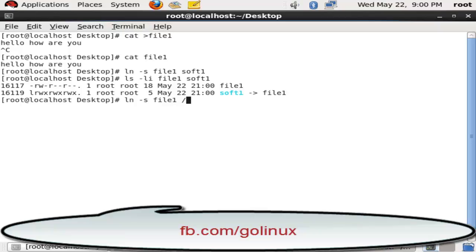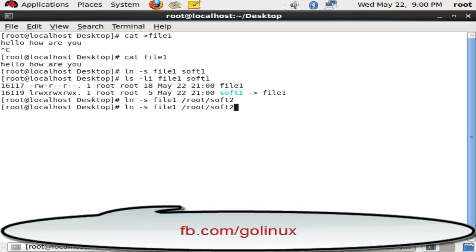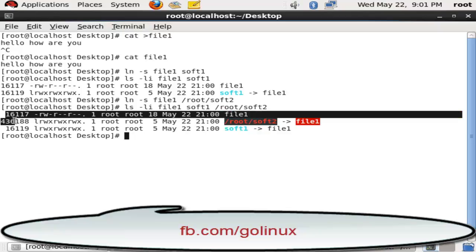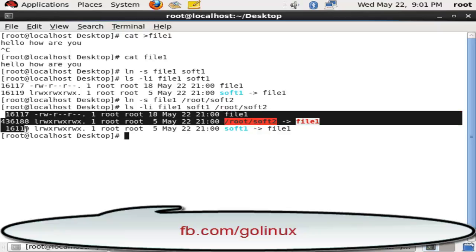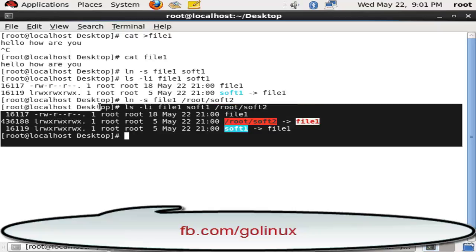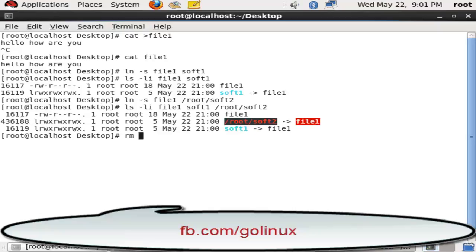We can make a second soft link in a different directory. Hard links are not able to be made in different directories and different spaces, but we can make soft links in different locations. My source file is on desktop and my soft link is on desktop as well as on root, like /root/soft2.